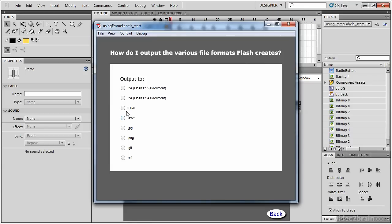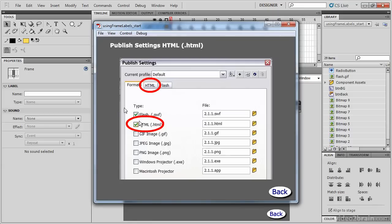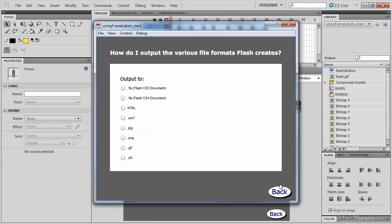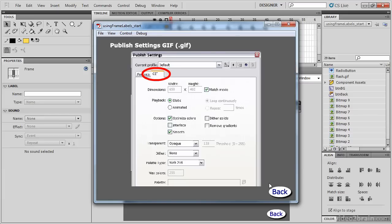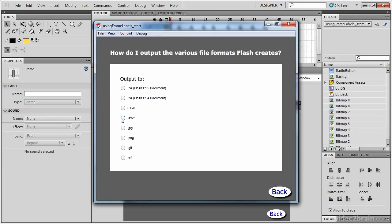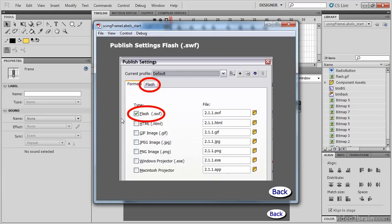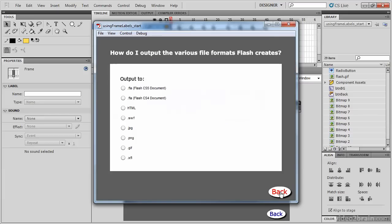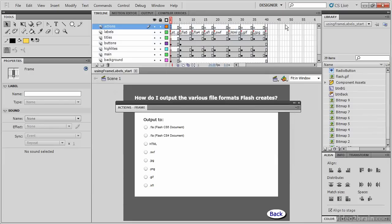Go ahead and click the different buttons. HTML takes you to HTML. The back button should now work and take you back to the frame label start. There's GIF, SWF, and so forth. Let's close the SWF and return to Flash.